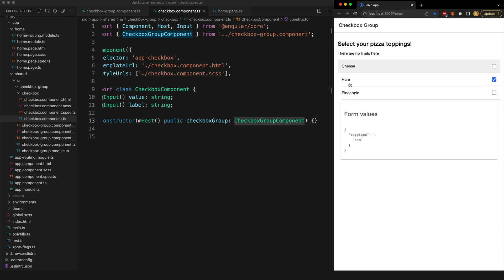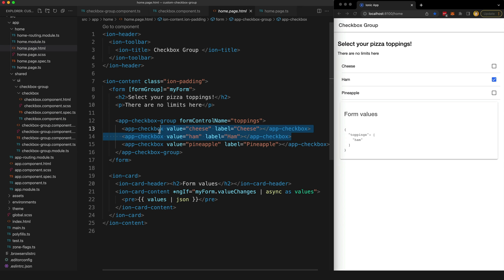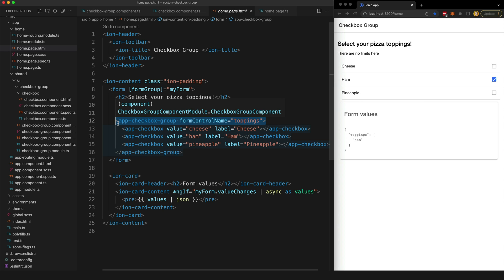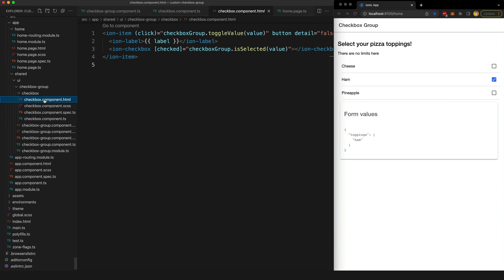So the checkbox component that these checkboxes are within, in our case here, that is this component. So if we use that Host decorator in this checkbox component for example, that's going to be able to find out that it is actually within this parent checkbox group, and then we use that reference to interact with the parent group component that we just created.